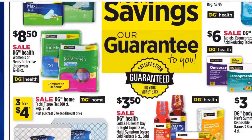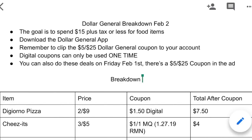Alright, here's the breakdown — it's linked in the description box. Our goal is to spend $15 or less out of pocket plus tax for food items. Make sure you download the Dollar General app and clip the $5 off $25 coupon — it's good for Saturday only. You can also go on Friday and use the paper coupon from the ad. So let's dive in: we're going to grab a DiGiorno pizza on sale two for $9. There's a $1.50 off digital coupon to clip, making it $7.50 after the coupon.